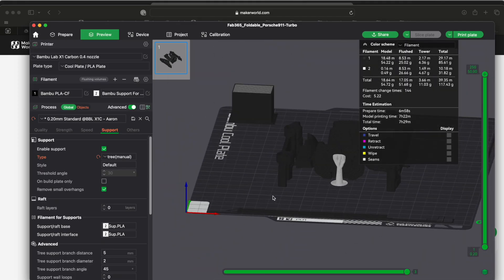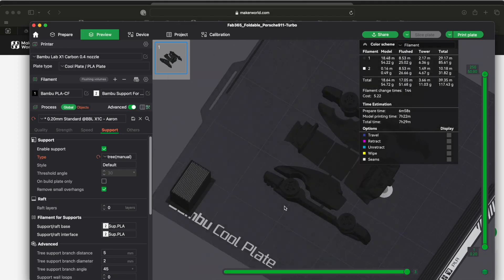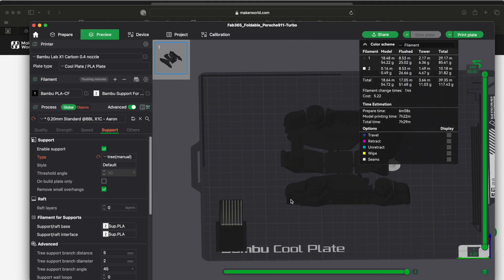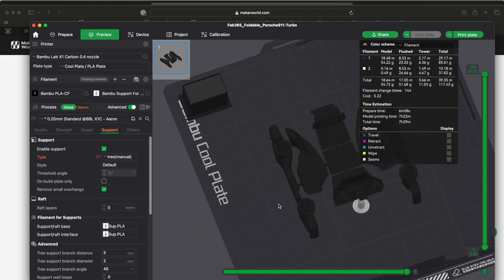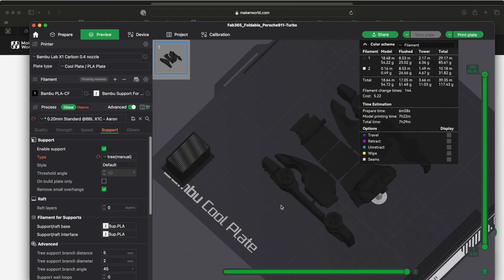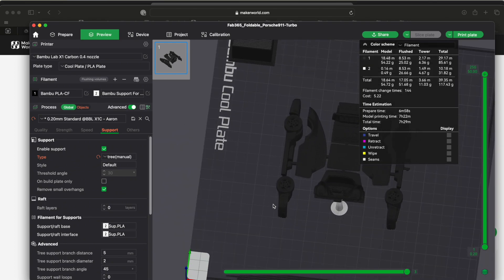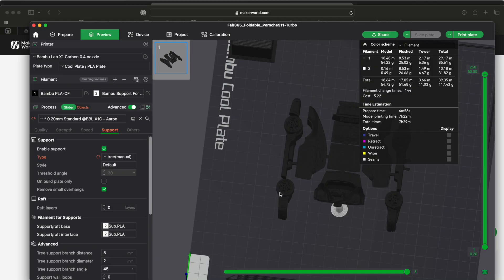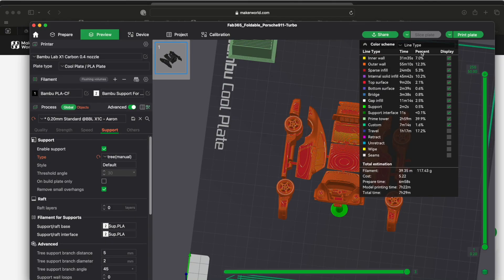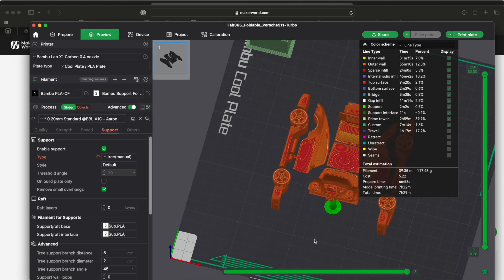So for the color scheme it always defaults to filament to show what filament is going to be used for this. For mine I have it's black because I'm using my black carbon filament and it's really hard to see. So what I like to do is you can change this to line type.